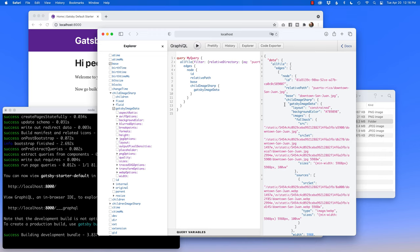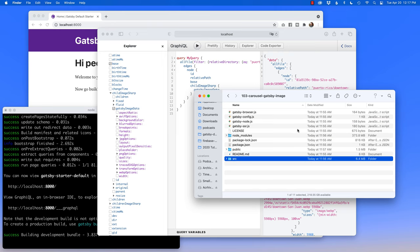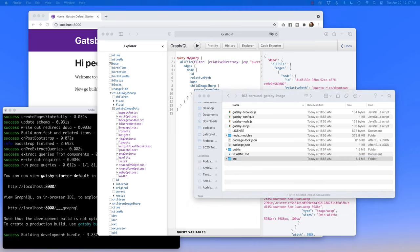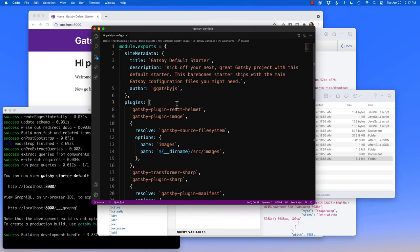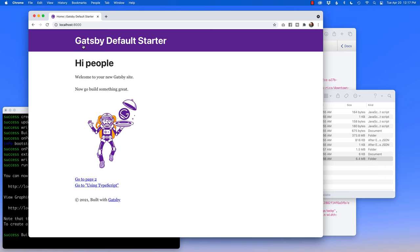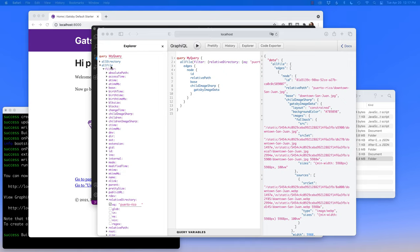Since I know everything's working in GraphQL, we're on the right track. If you are new to Gatsby, the reason why I can see all this information is in the Gatsby config. Inside the default Gatsby starter is the Gatsby source file system, and we're targeting the images folder. Because of this, I can target all the files in GraphQL — all the files in the images folder — which is what I want to use.